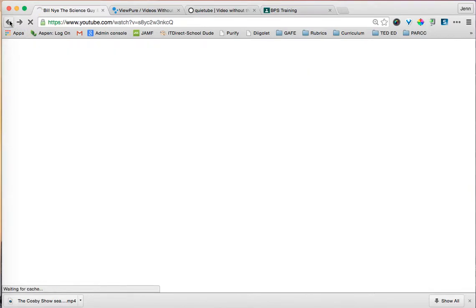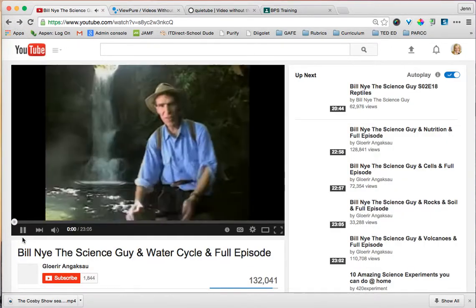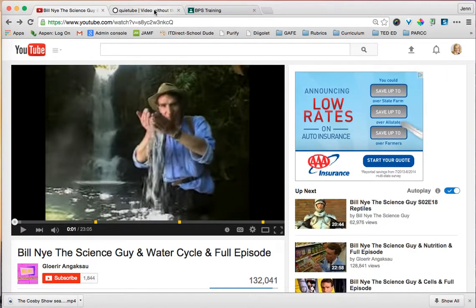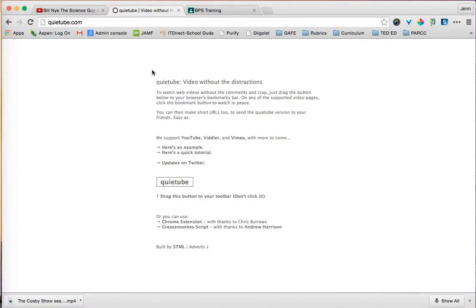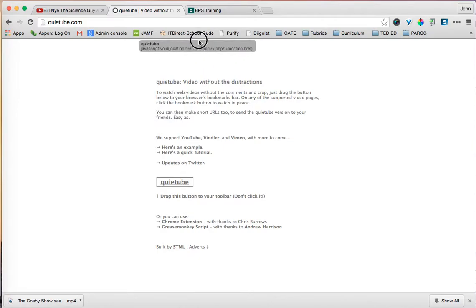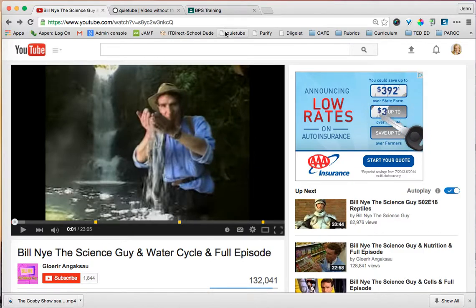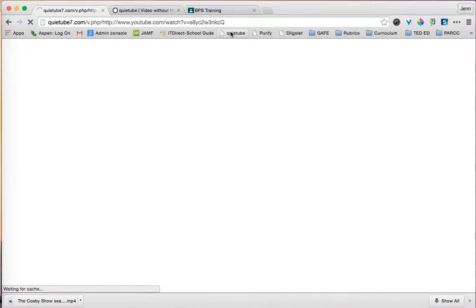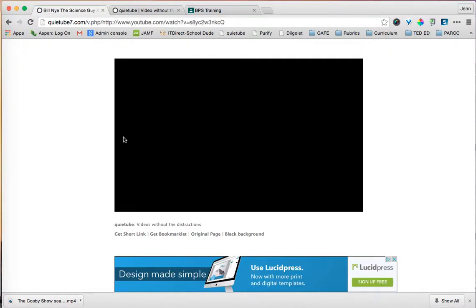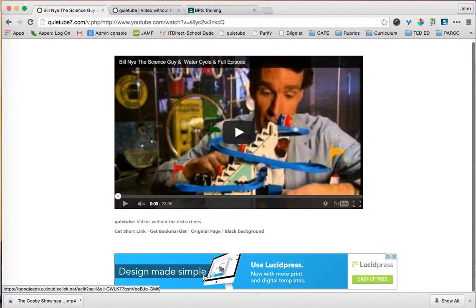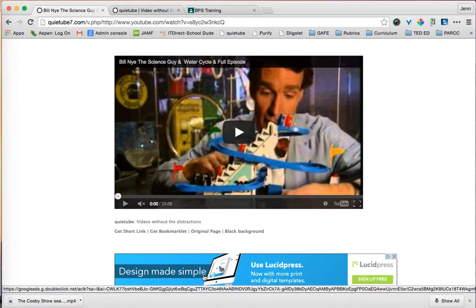The next tool is very similar — it's called QuietTube. I'll go ahead and close ViewPure. With QuietTube, I'd recommend the same thing: drag it up to your bookmarks bar. Then when you go to your video, just click on QuietTube and it pushes the video into QuietTube. You will notice, though, that you do get one simple ad with QuietTube.